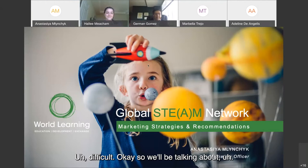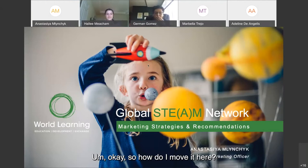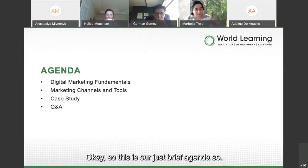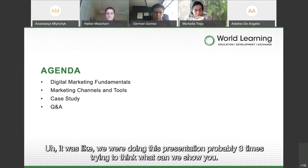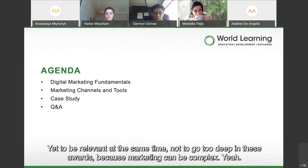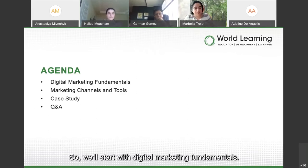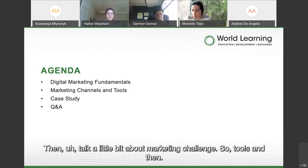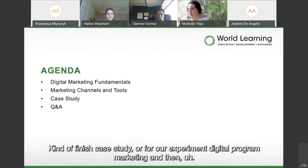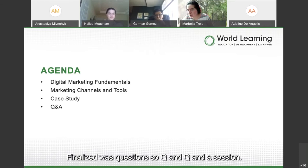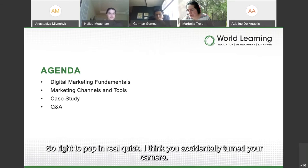Here's our brief agenda. We redid this presentation probably three times, trying to be relevant without going too deep into the weeds, because marketing can be complex. We'll start with digital marketing fundamentals, then talk about marketing tools, finish with a case study of our Experiment Digital program marketing, and finalize with a Q&A session.